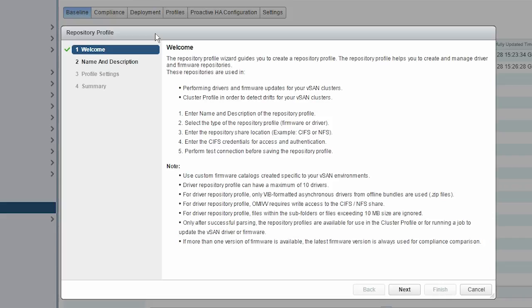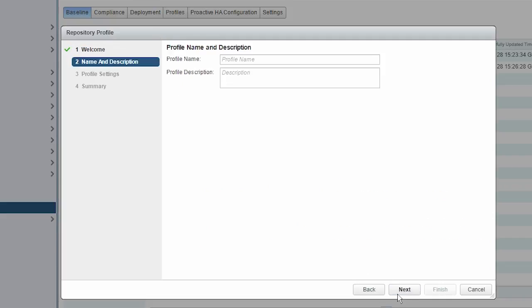Before you click Next, read the instructions carefully. Type the firmware repository profile name and description. The description is an optional field. When finished, click Next.